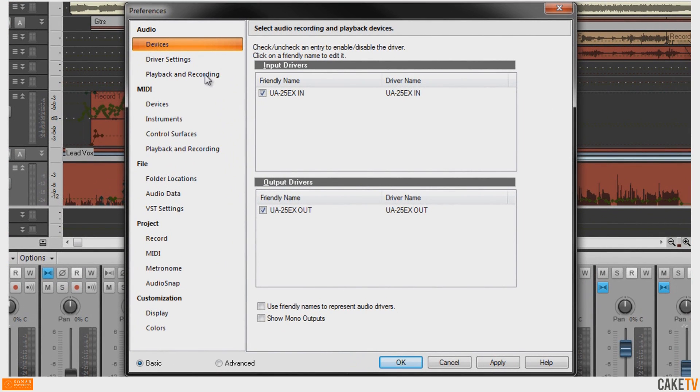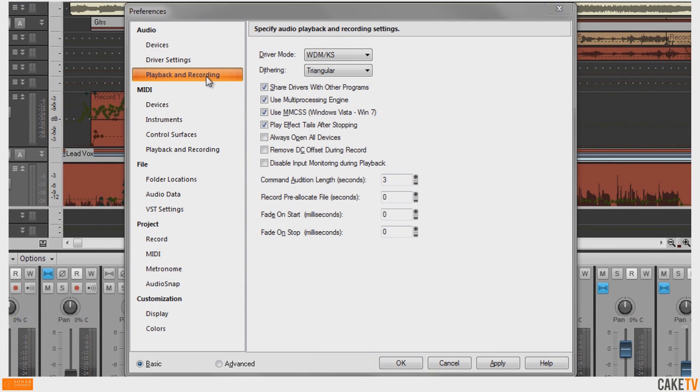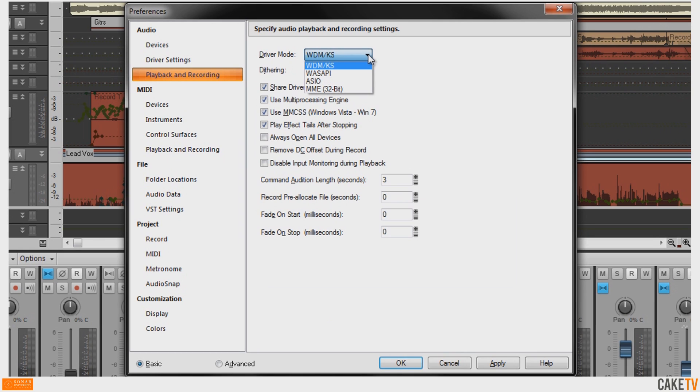Next, go to Playback and Recording in the Audio section and select ASIO from the driver mode in the dropdown.